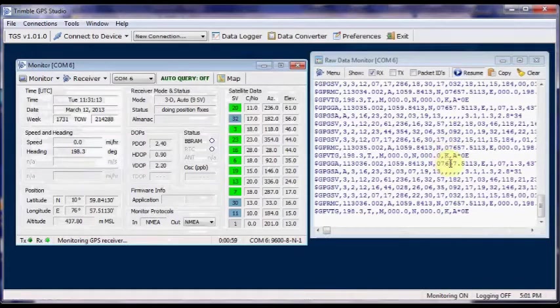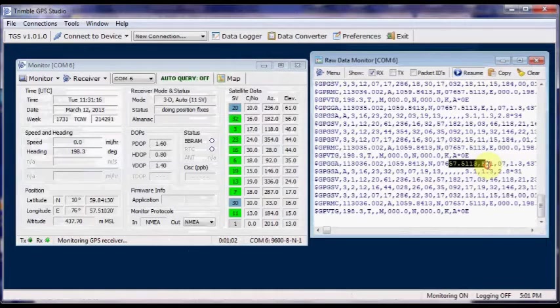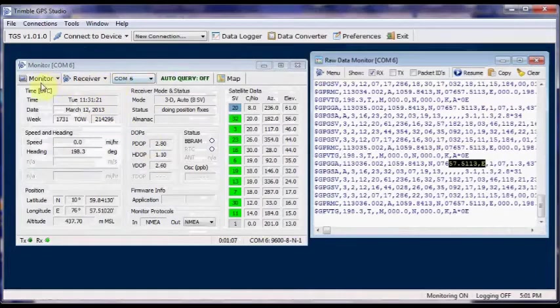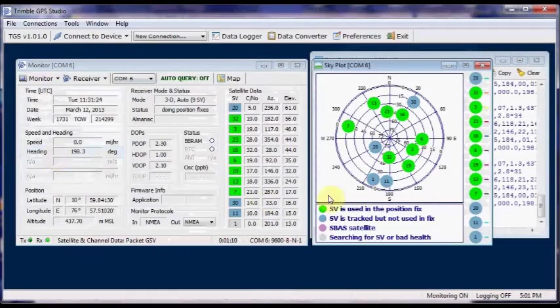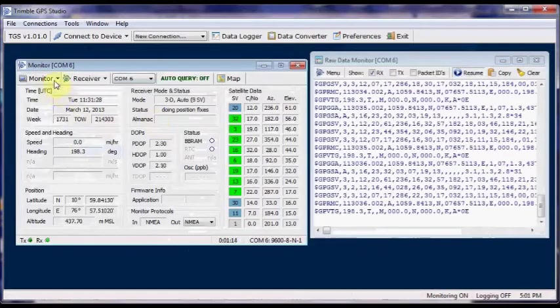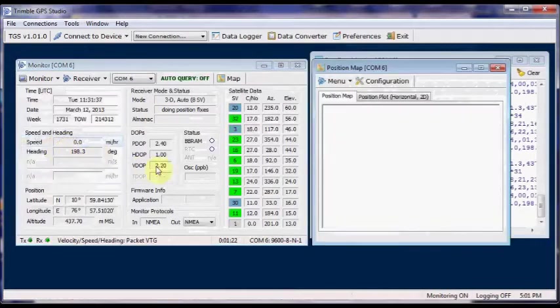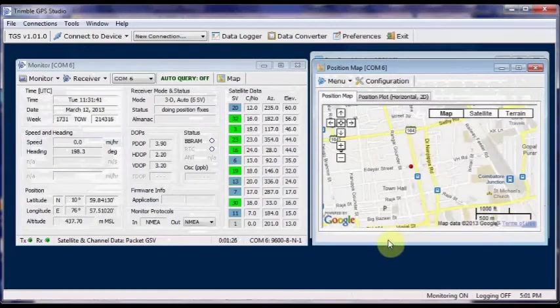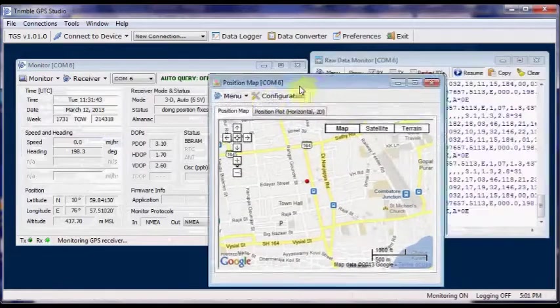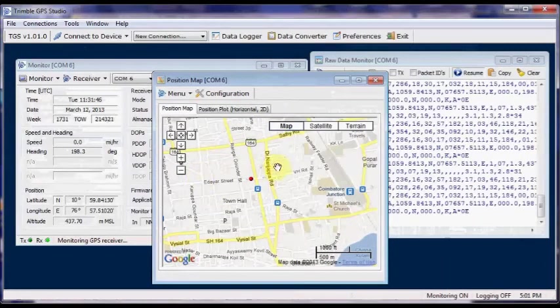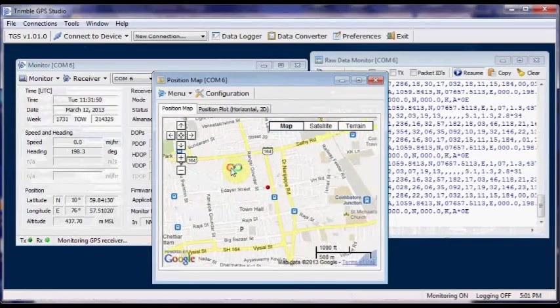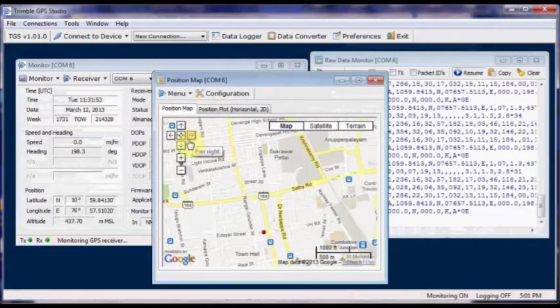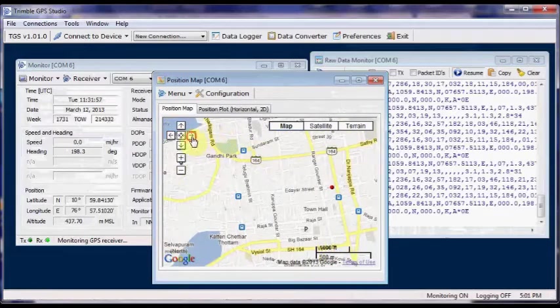You can see the latitude, the data is automatically inside the latitude box. Also the longitude, the date and time. You can see the view sky plot by clicking under monitor. Also click on view position map. Now you can see the map loading. Your GPS position is plotted as a map. You can see the red dot. That is the position, that is your GPS position. And you can click on satellite or terrain view to get those views.